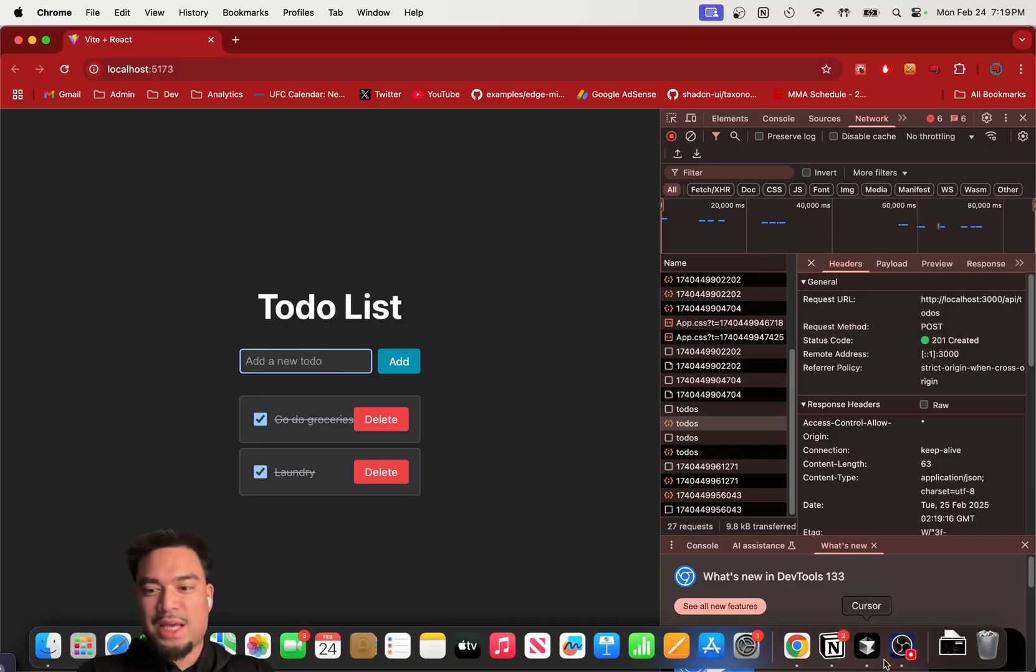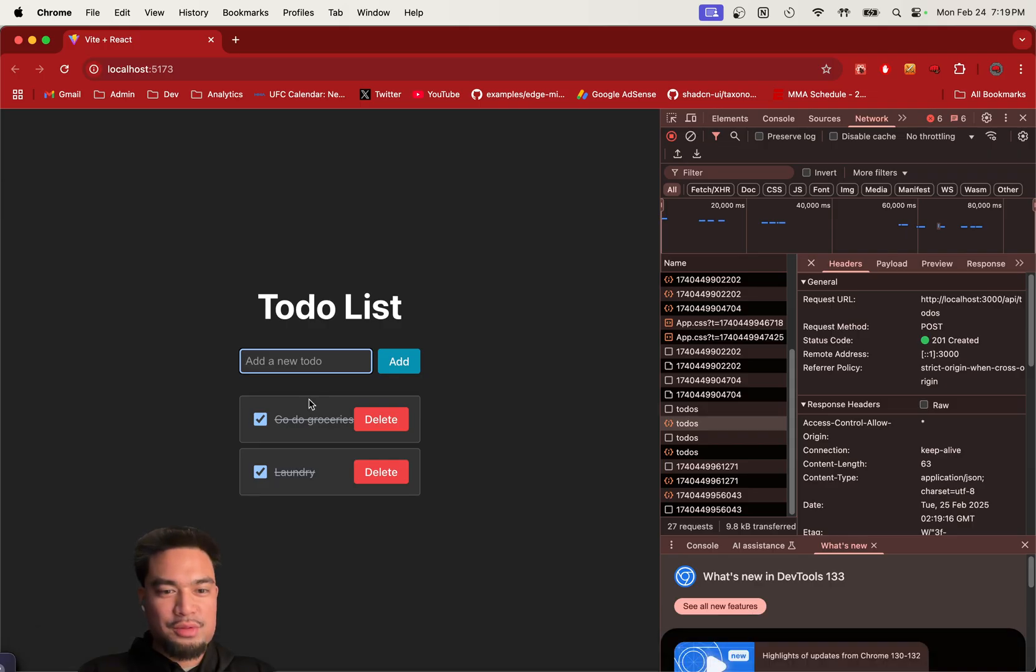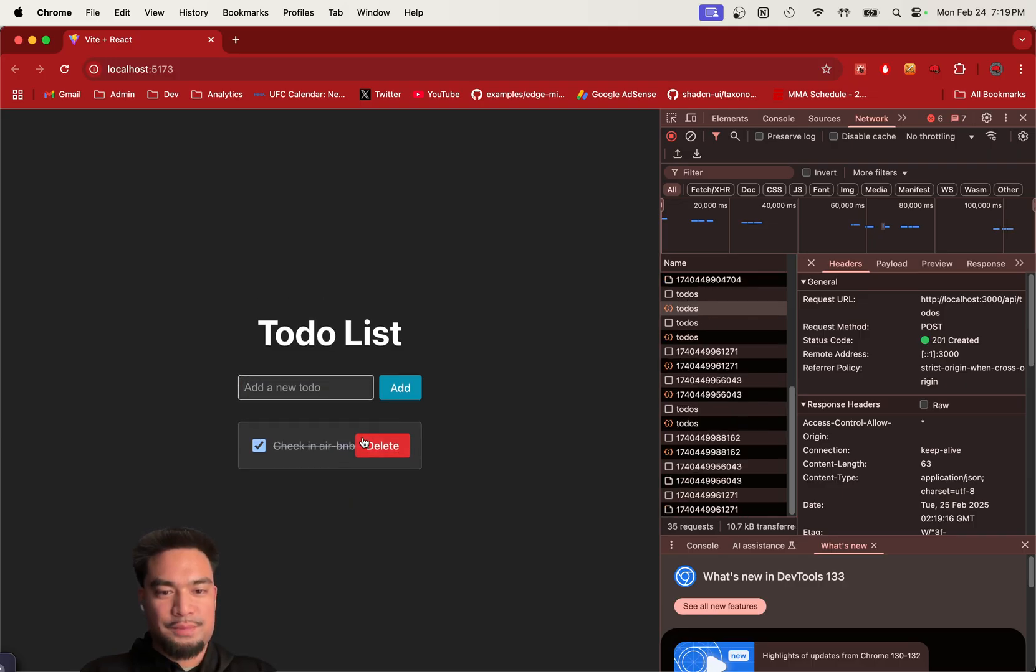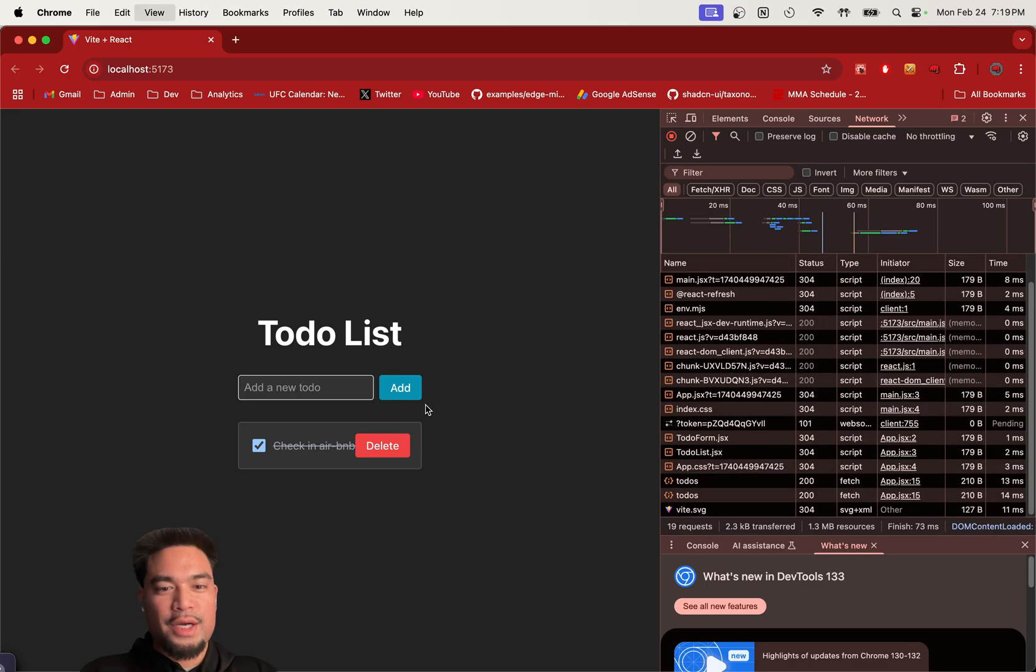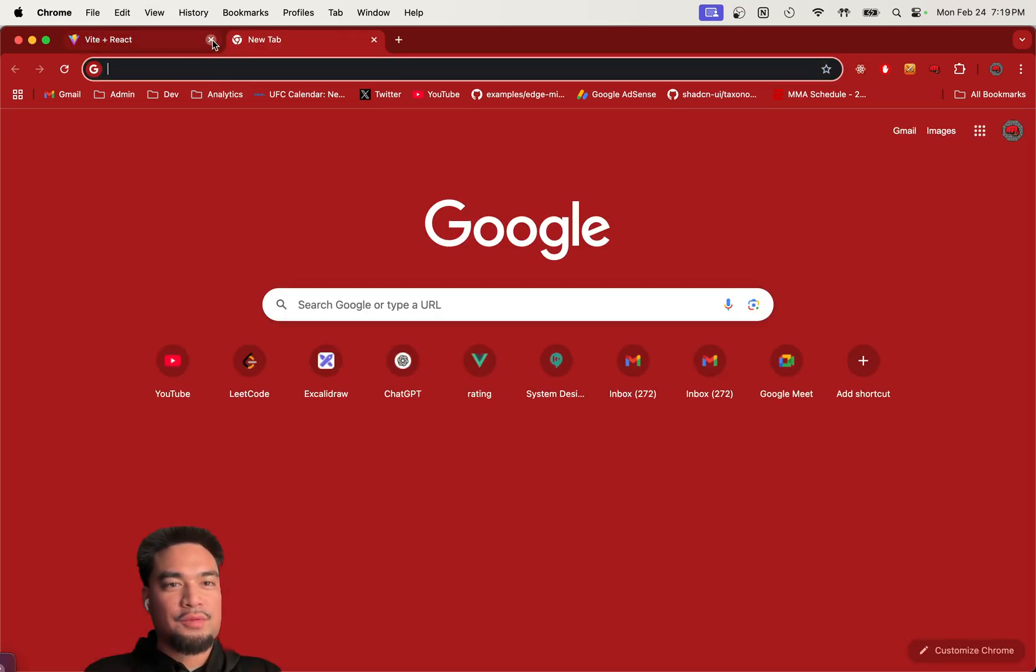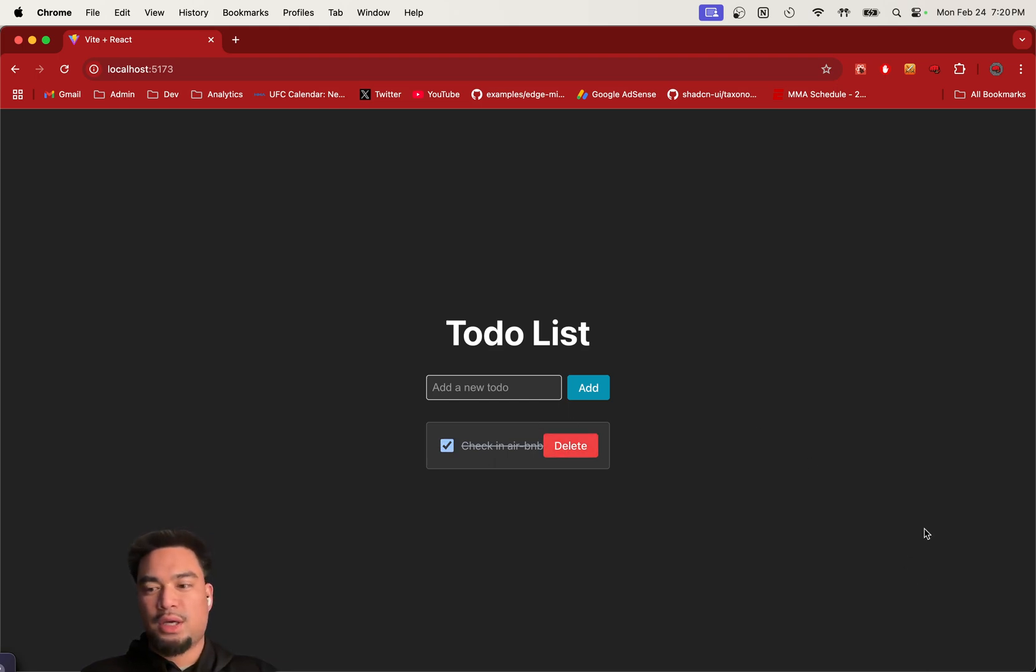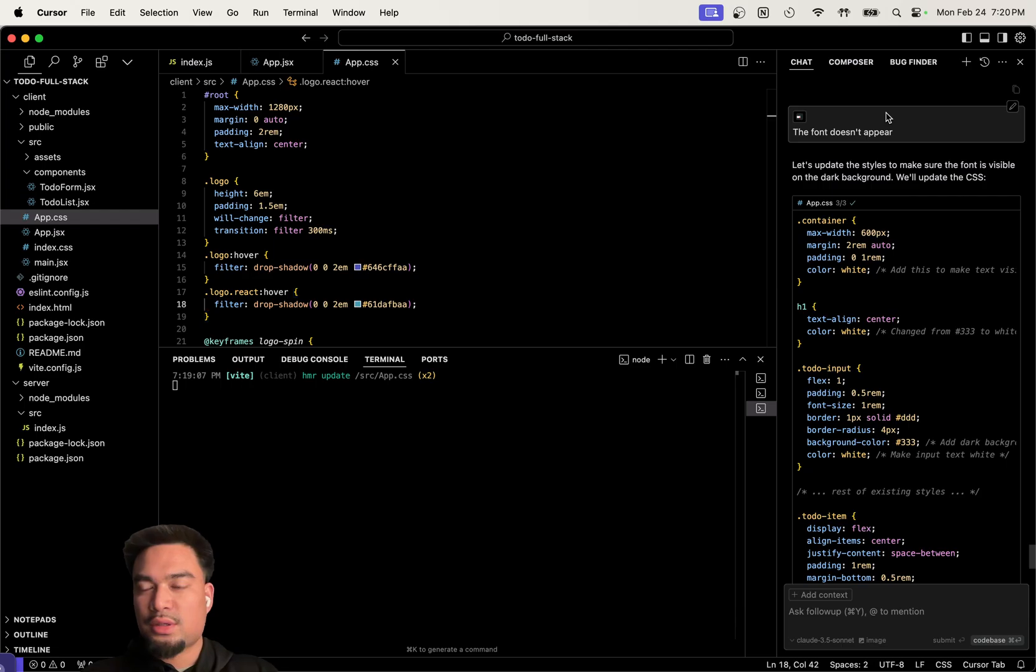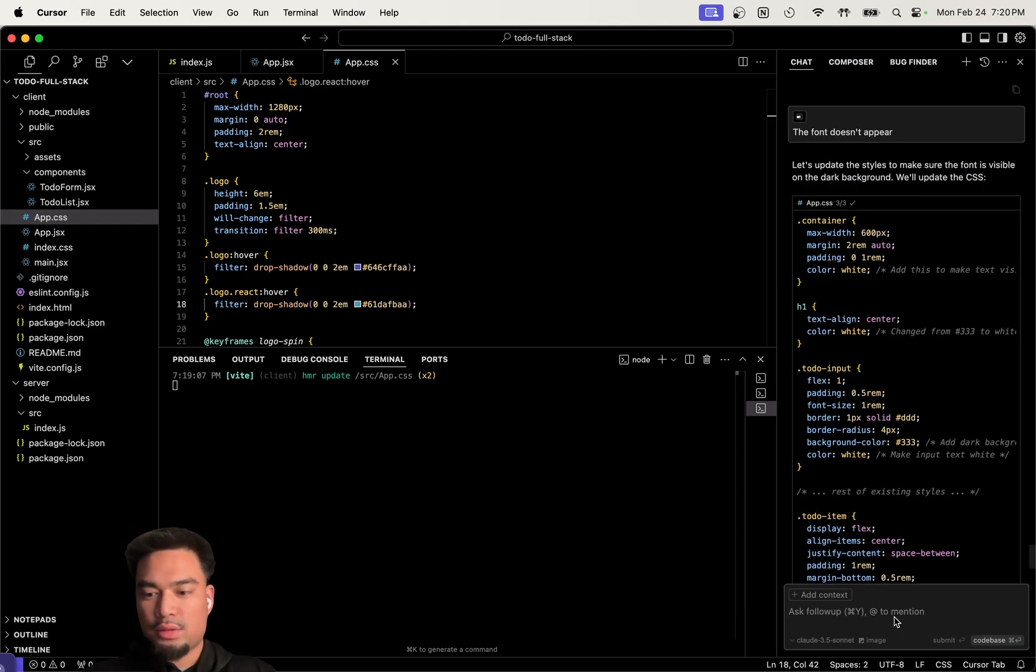Let's add one more feature. Can you introduce light and dark mode? Laundry, check in Airbnb. Deletes work. If you refresh, it goes away. If you refresh, it's still there. Now let's add another feature. Create light, dark mode for the to-do app.